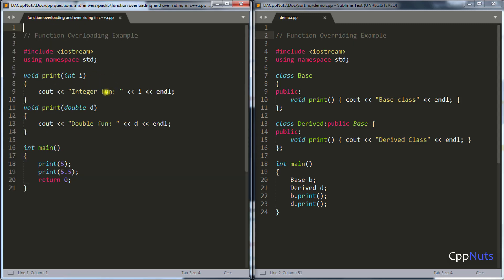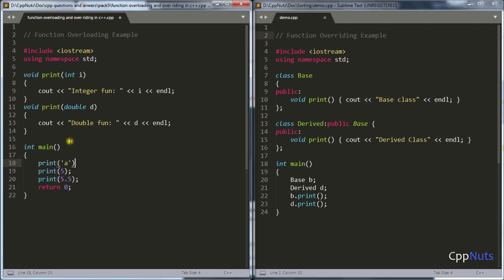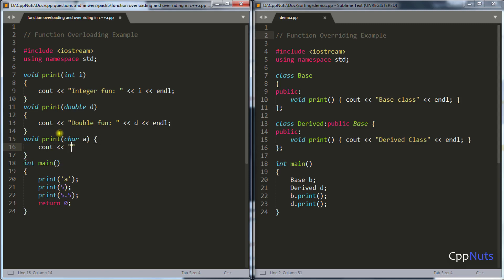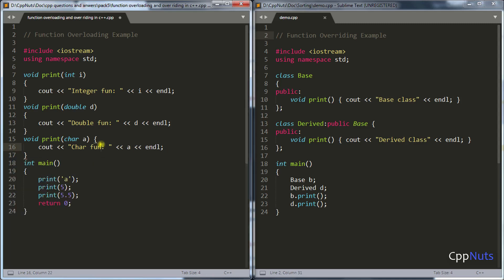Let's take this a little further. Suppose you want to call the same print function with a character like 'a'. We create a function for that — it takes a character and prints the character function and the value. If we compile, we see it calls the character function printing 'a', along with integer 5 and double 5.5. This binding is called compile-time binding, or static binding, or early binding.